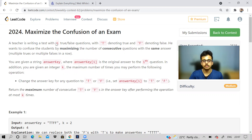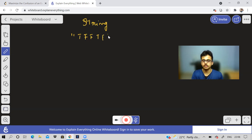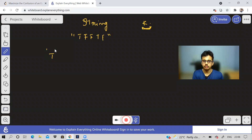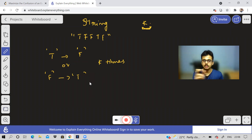A teacher is writing a test with n true/false questions. The question is saying: there'll be a string which will contain characters T and F only — true and false. You'll be given an integer K. K is the maximum number of operations we can perform. The operation is we can change one character T to F, or we can change F to T, and we can do this at most K times. We have to tell what is the maximum number of consecutive same characters — consecutive characters which are either T or F.